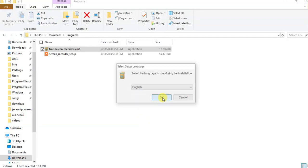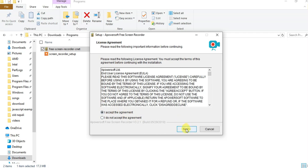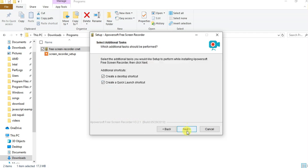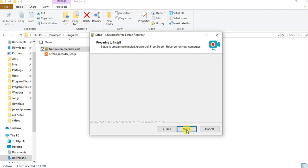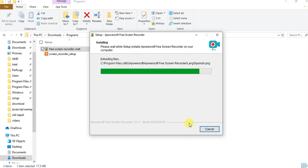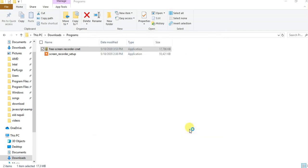Select the language, your language. Accept the agreement, next, next, next, install, next. Then finish.